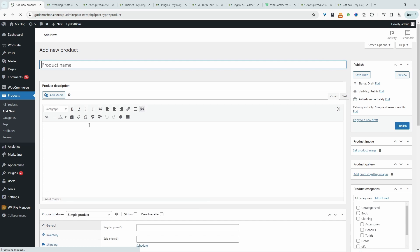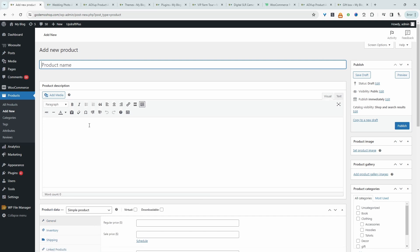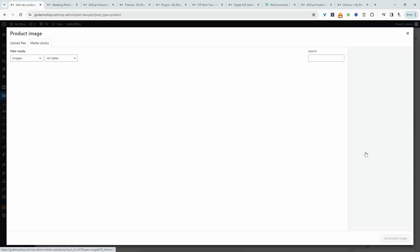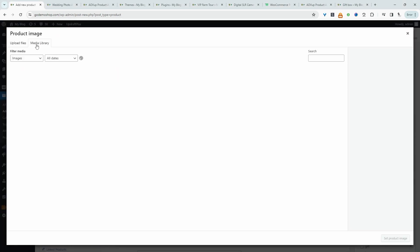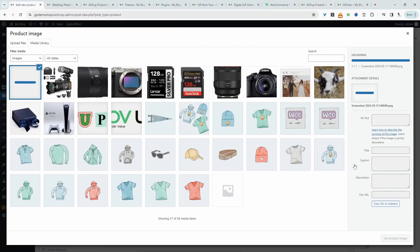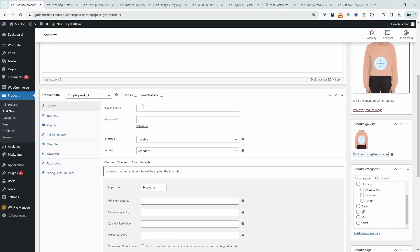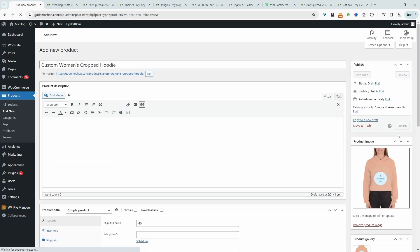You can skip this step if you've already got a product you want to allow customers to upload a file to. Add our featured image. And we will say this is $40 for example. Let's hit publish.